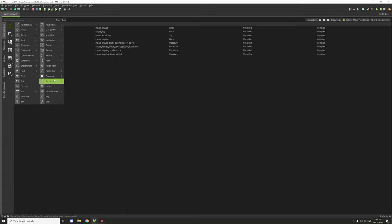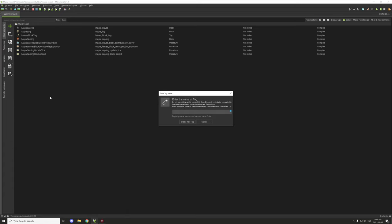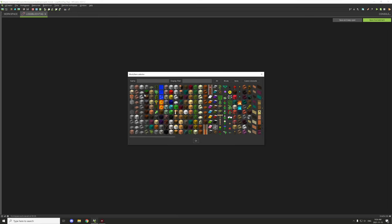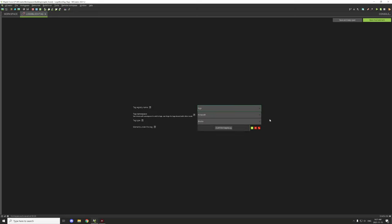I'm going to remove this one and create a new tag. I'll call it 'logs,' set it as a block tag, make sure it's under blocks with the minecraft namespace, and then 'logs' as the tag itself. Then I'll put the logs under that category — so: logs, minecraft blocks, and then our log goes under that tag name.